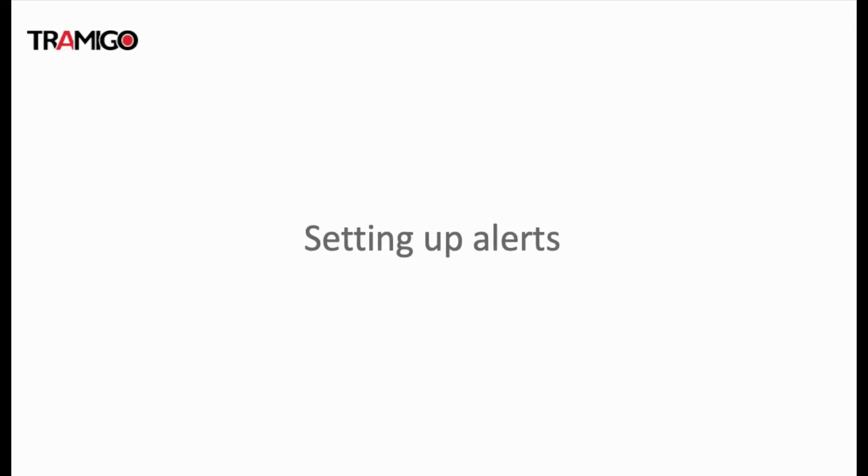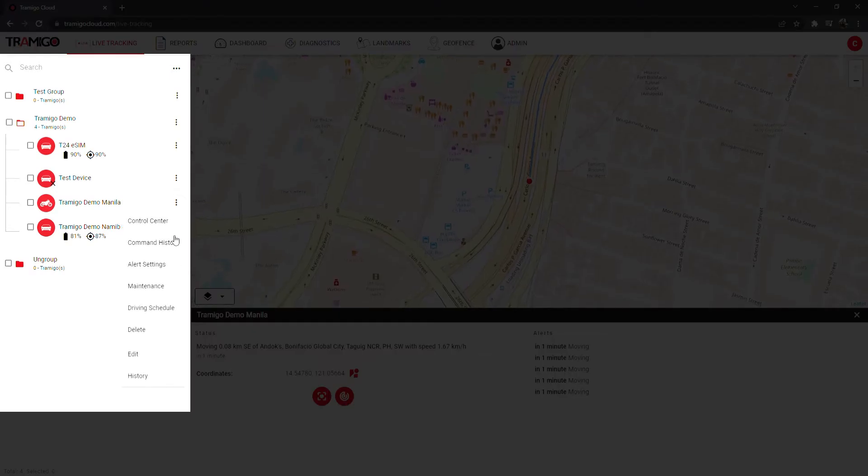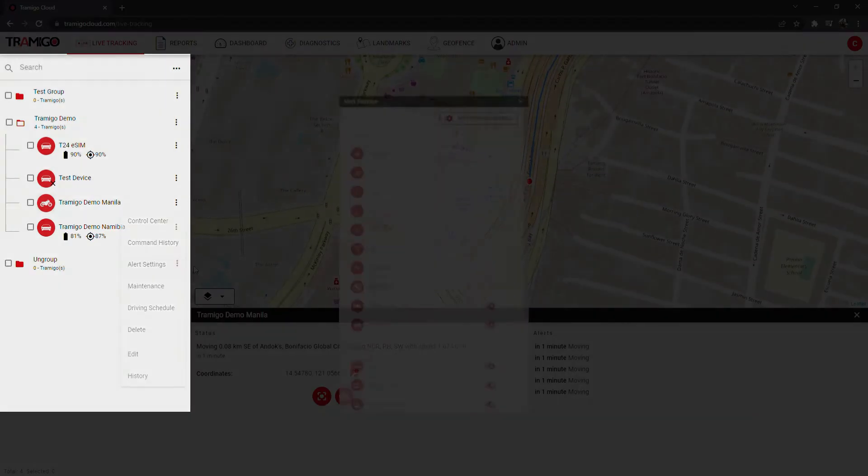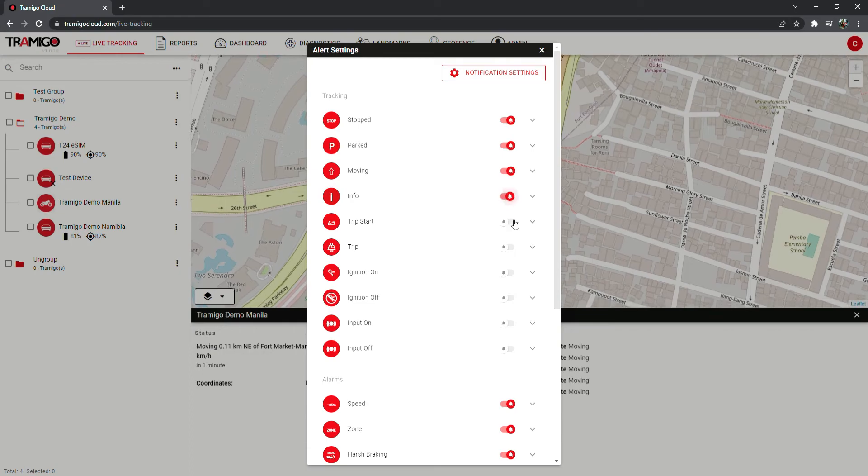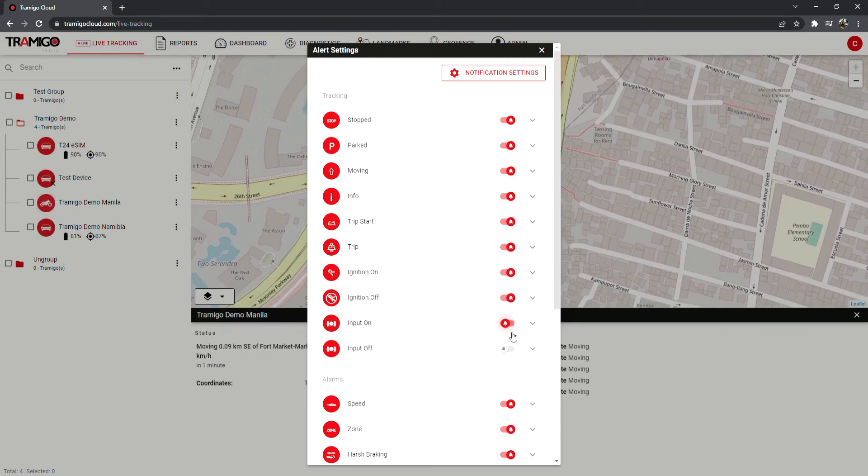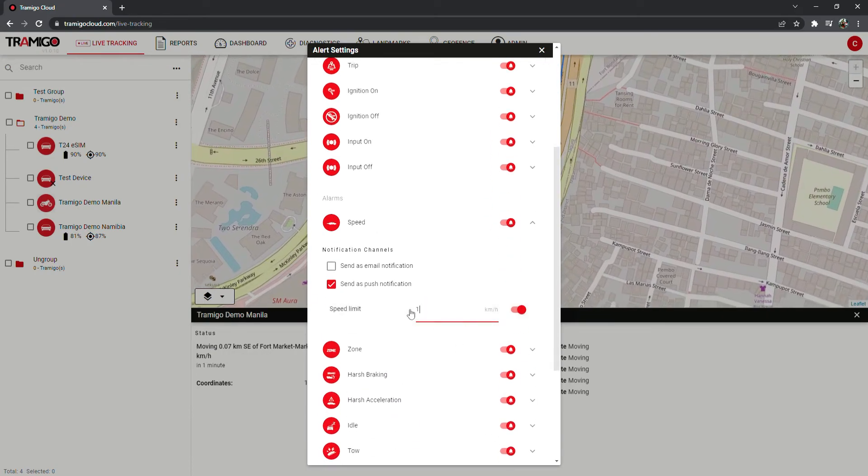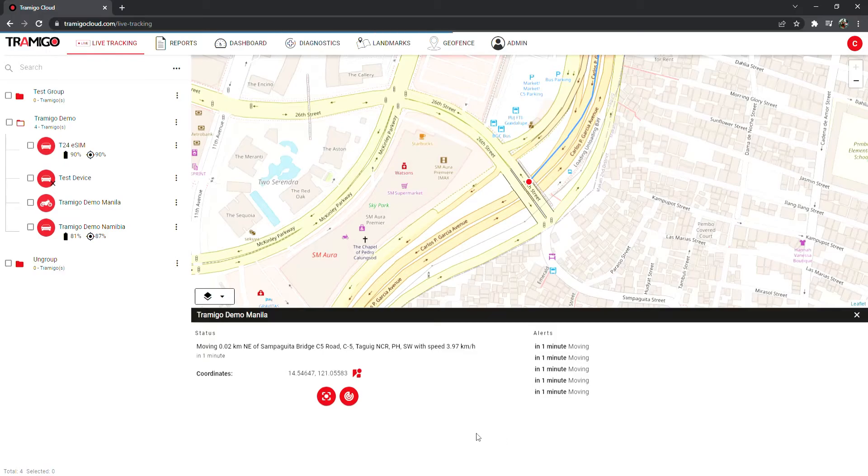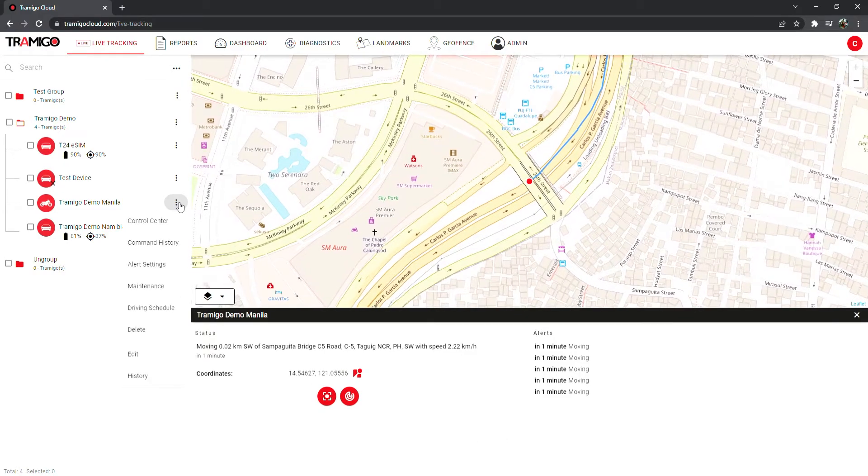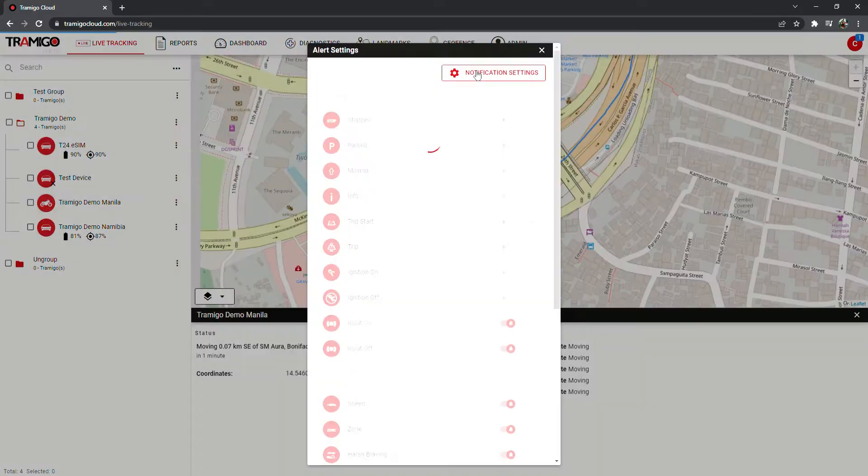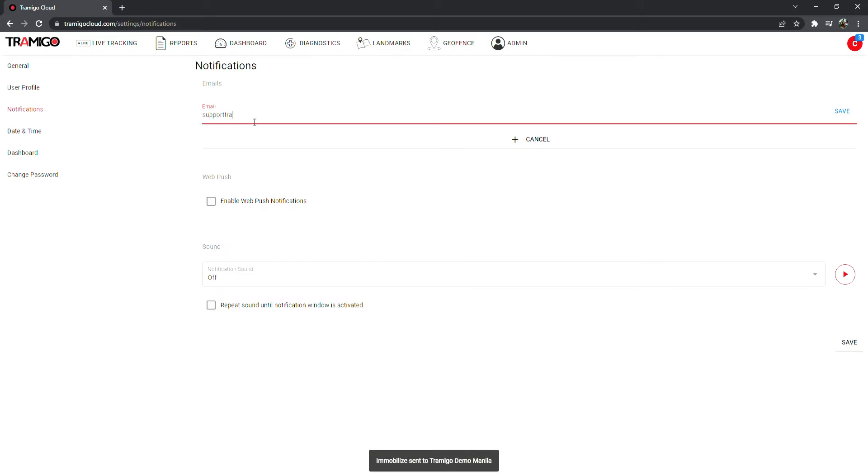Now, let's see how to set up alerts. Select the device, choose alert settings, and activate the alerts that you need. You can also receive alerts to your email if you wish. Go to notification settings and add your email.